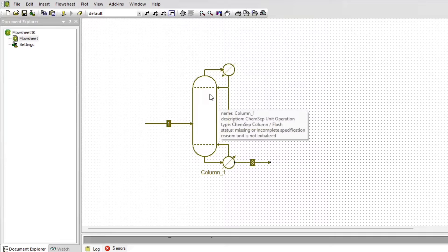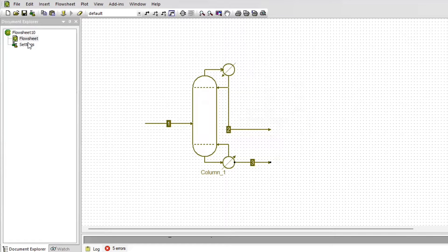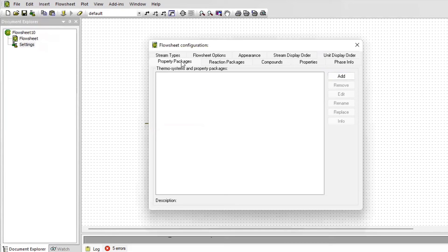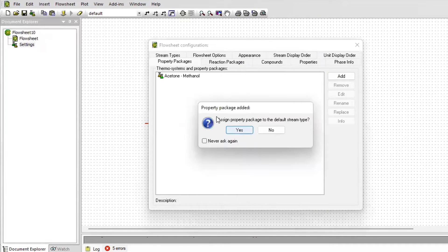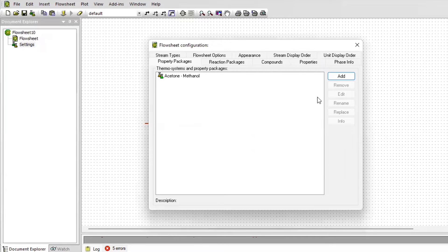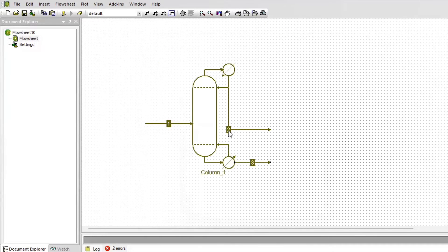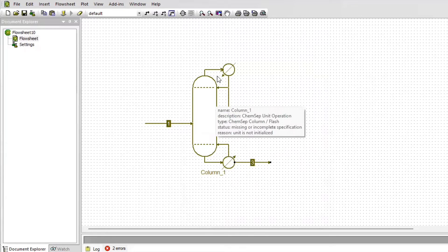Now that we've started with the first column and connected the streams, a key step is to add the property package. To do this, you can either open the Configure tab and add your property packages for methanol and acetone, or you can come to Settings, Add Property Package. I'm going to select the acetone-methanol package which is already created — you can also create a new one. In this scenario we won't have any reactors, so we do not need a reaction package. Exit — everything is saved.